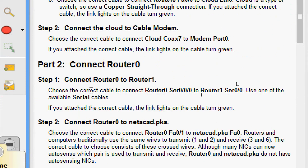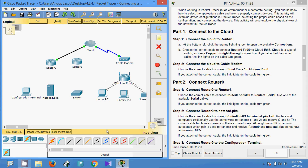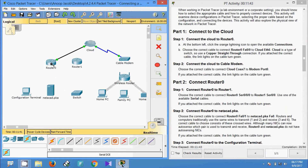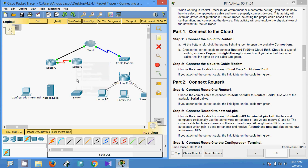Now part two, step one: connect router 0 to router 1. Choose the correct cable to connect router 0 serial 0/0/0 to router 1 serial 0/0/0. Use one of the available serial cables. If you attach the correct cable, the link lights turn green. We select serial DCE connection, coming to router 0 connecting serial 0/0/0 to router 1 serial 0/0/0.